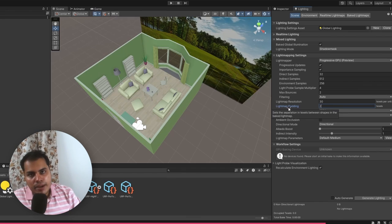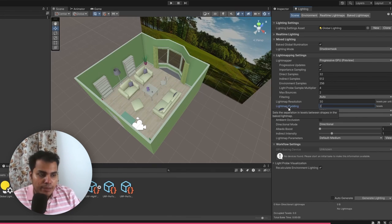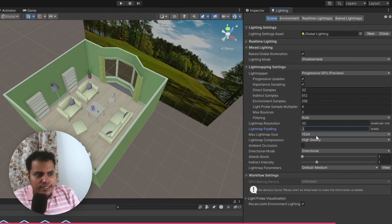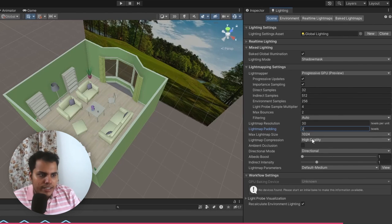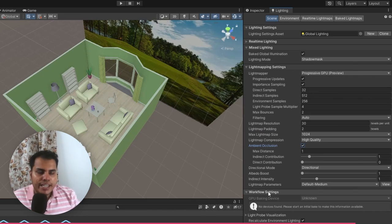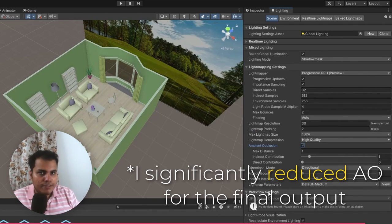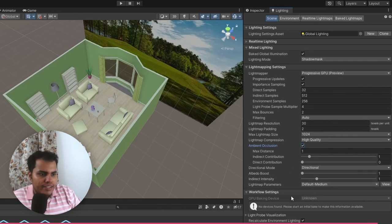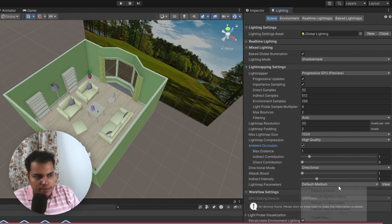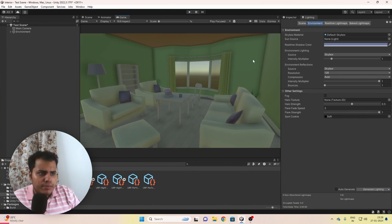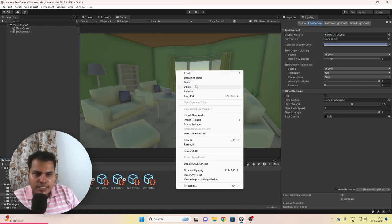If you're facing any light bleeding, increase the lightmap padding and bake again. Leave the lightmap size at 2048 and quality at High Quality. Enable ambient occlusion — this is how we enable it in URP, as there is no post-processing effect specifically for ambient occlusion. Set lightmap parameters to Default High Resolution. Now we're going to change the skybox.